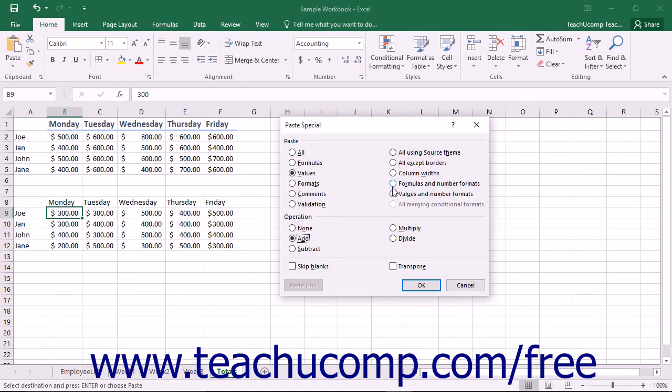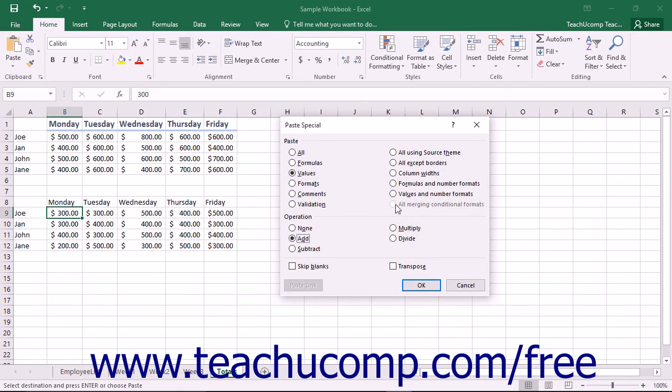You can also select Values and Number formats to paste only the cell values and the number formatting to the destination cells. You can select All merging conditional formats to copy conditional formatting and merge it with existing conditional formatting in the destination cell or cells.